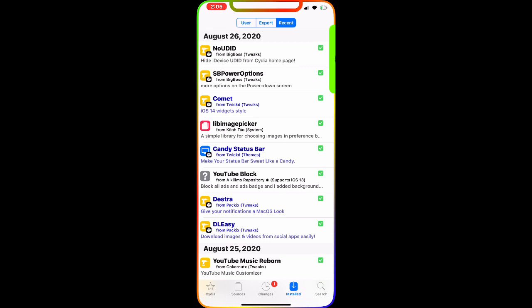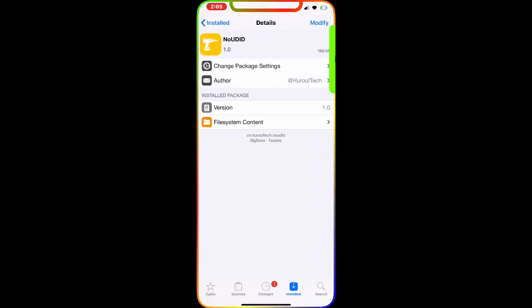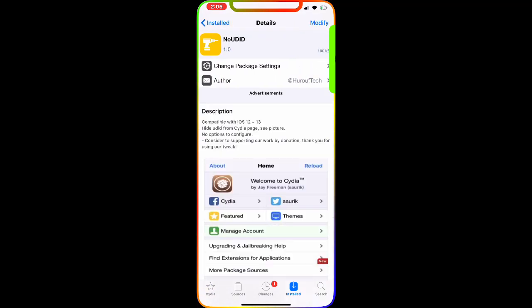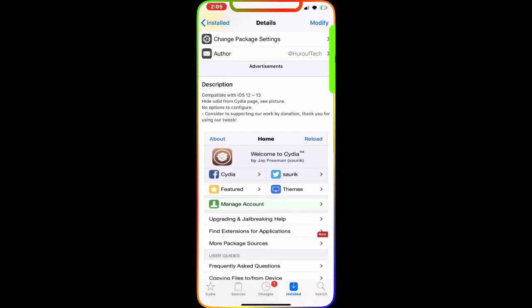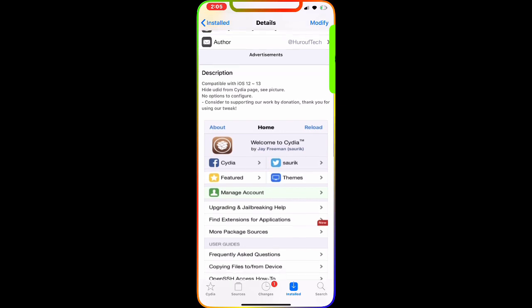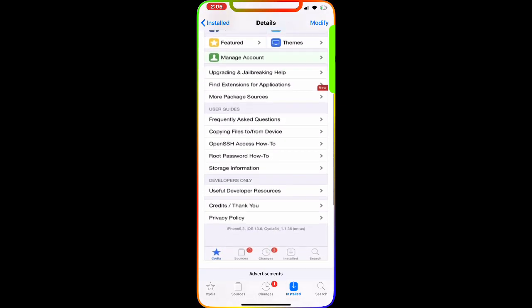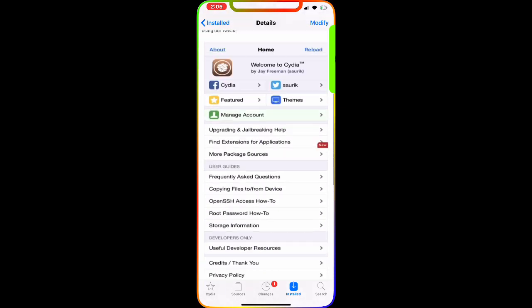The first Cydia tweak we're going to talk about today is this one right here called NoUDID. Basically, what this tweak does, as you can see from the description, it's compatible with iOS 12 and 13 and hides the UDID from the Cydia page. See the picture - there's no option to configure.